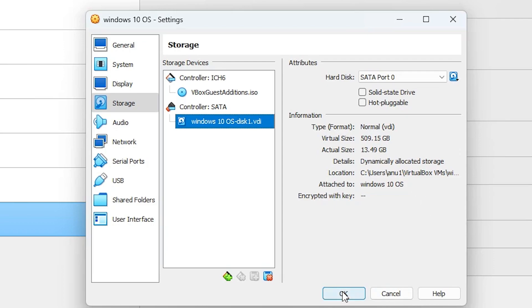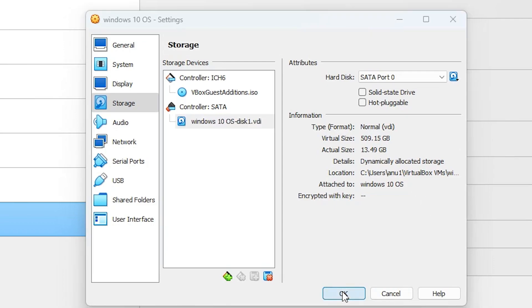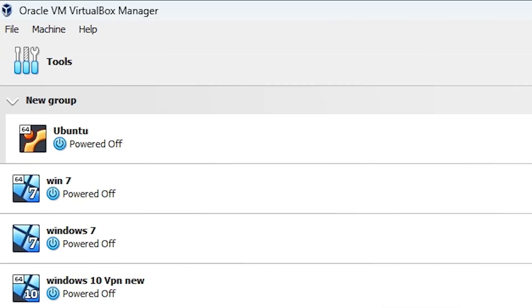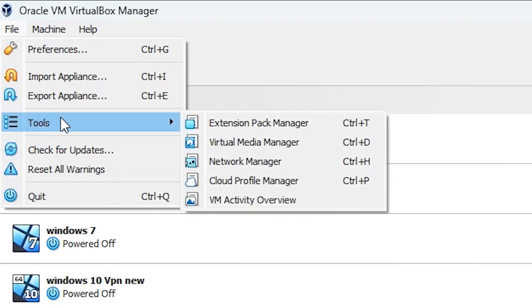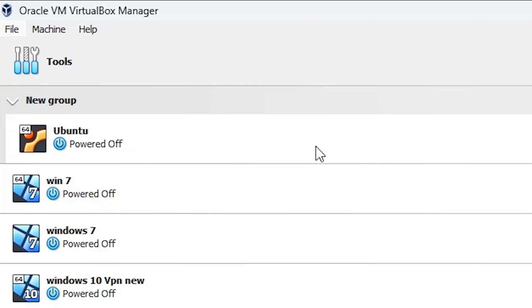I want to change it, so I click OK. It is a very simple process. Go to File, then in File find Tools, go to Tools, and in Tools we find Virtual Media Manager. Click on Virtual Media Manager — Ctrl+D is the shortcut. I click on Virtual Media Manager.